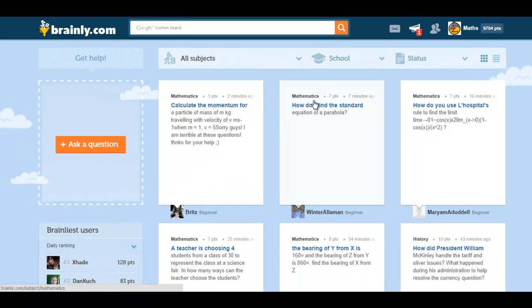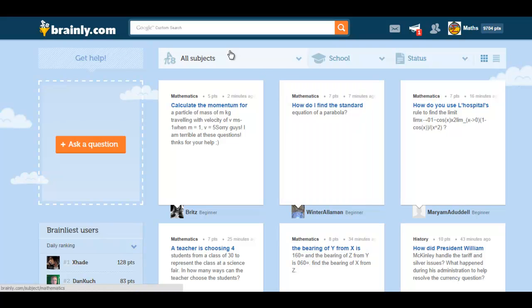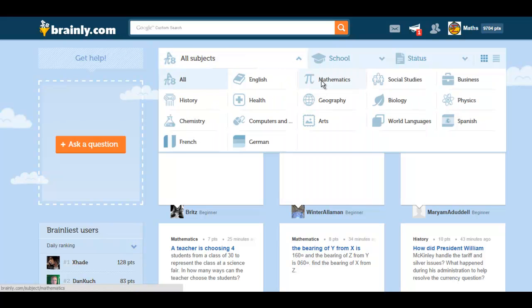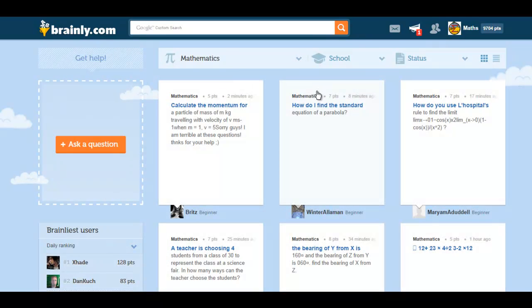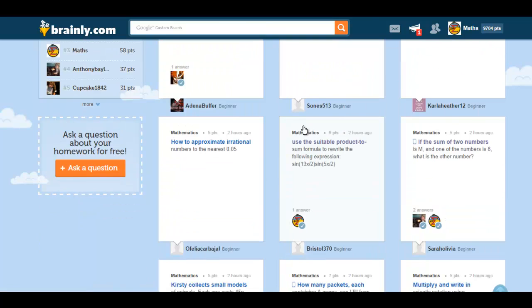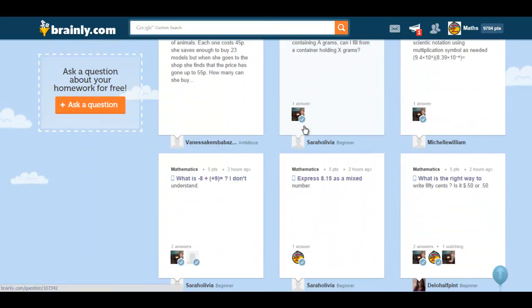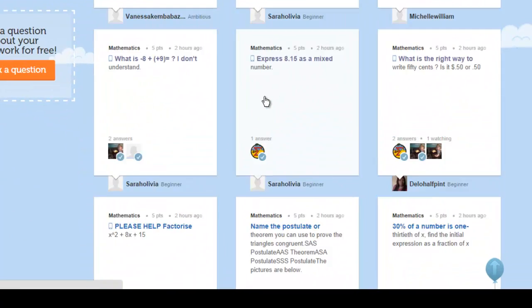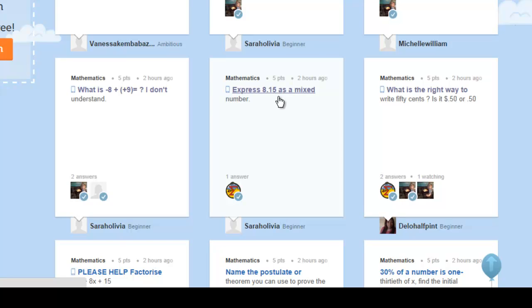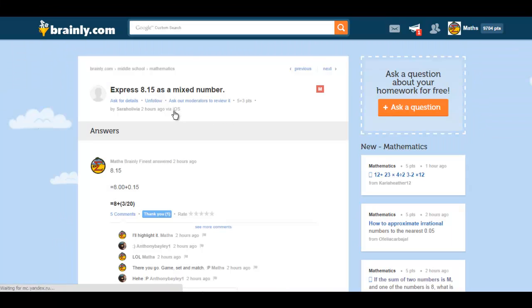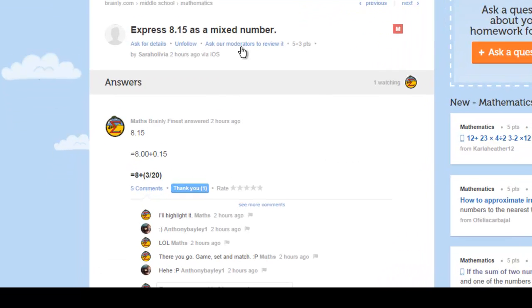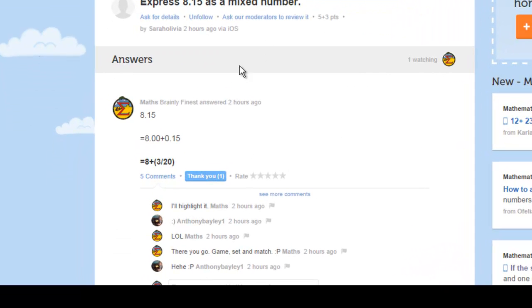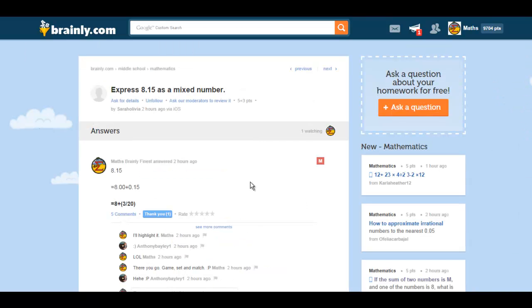Now let's see what an ordinary question page looks like. I have answered some mathematics questions myself. Let's look at this page. Express 8.15 as a mixed number. I have left my workings and my answer over here. Now, only two people can answer a particular question. The user who had asked that question can actually vote for the brainliest answer.